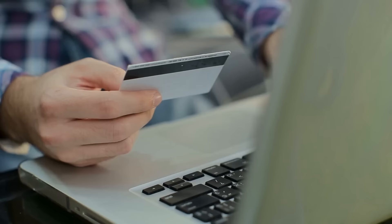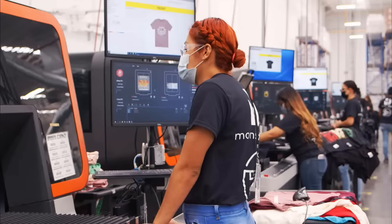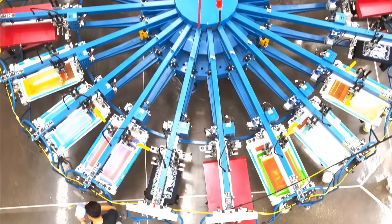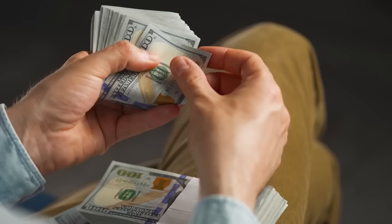And then each time a customer buys say this t-shirt, Printify's printing partner, Monster Digital will print my design onto a t-shirt, package it up and ship it out for the customer, all automatically while I get to keep the difference as profit. Yay.